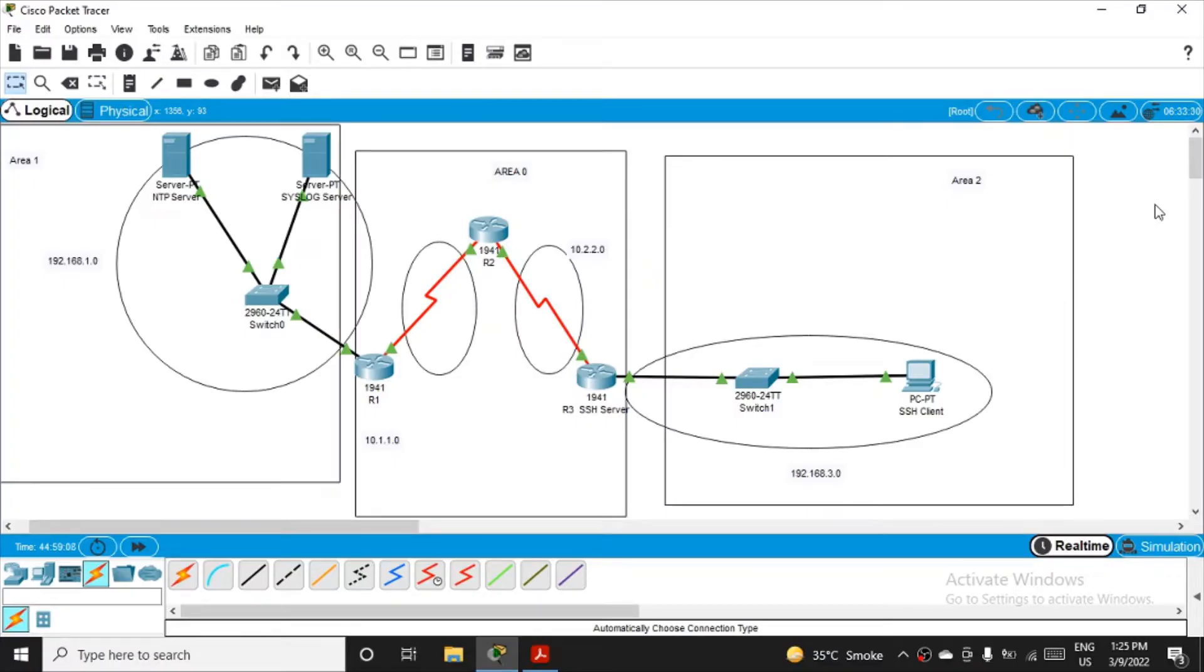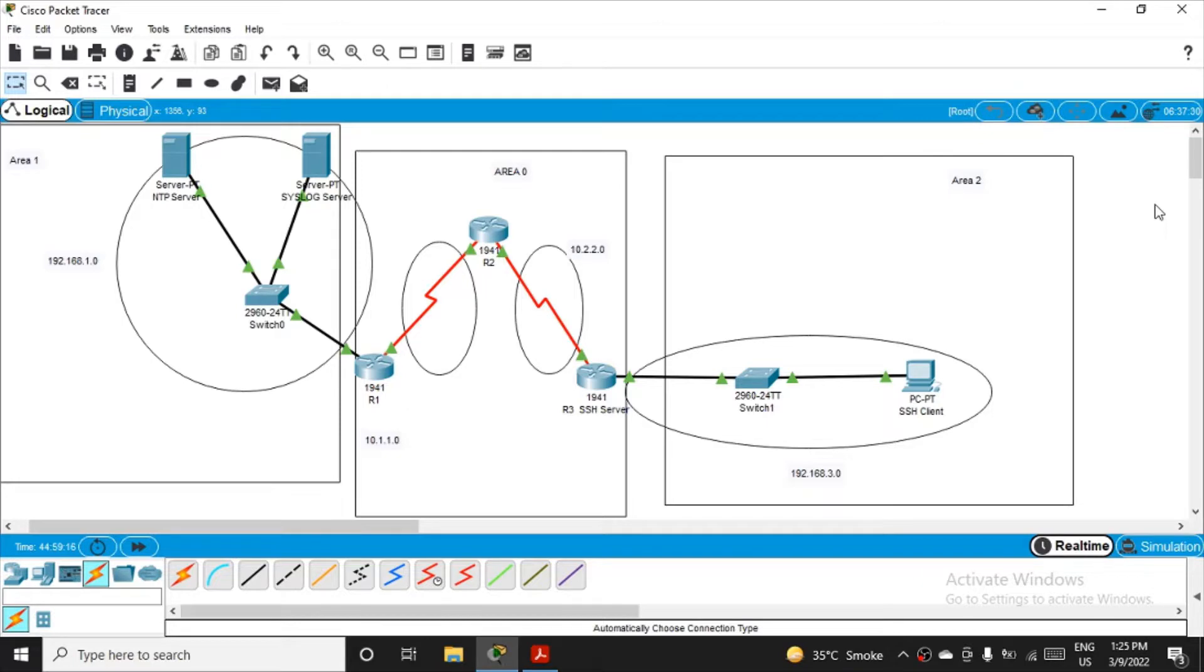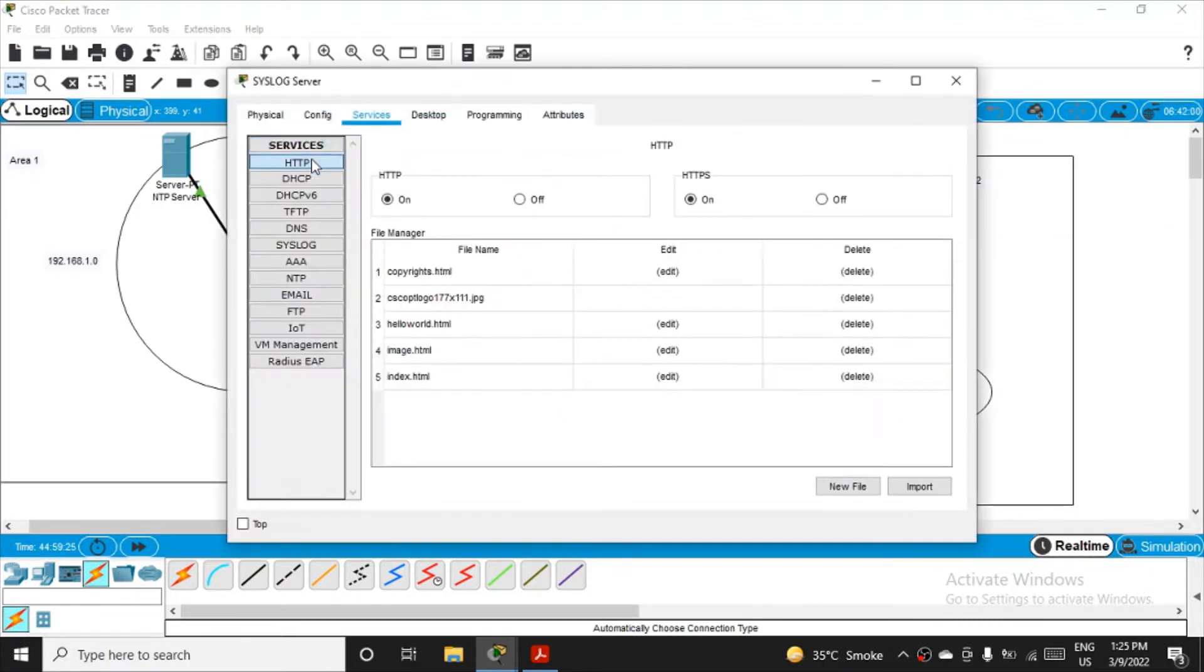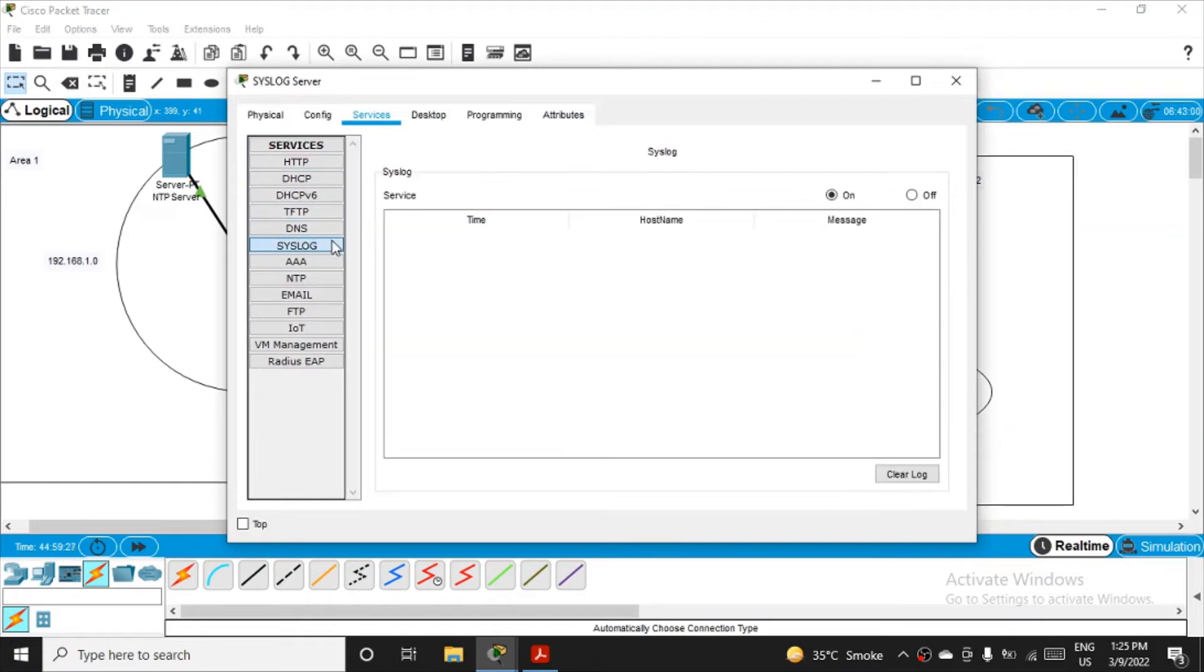Okay, so after doing the NTP part, now let's go to the syslog, which is one more part of this practical system logging. We have taken one more server on area zero, you can see on the left-hand side, declared as a syslog server. If you click on it and go to the services tab, you will see if you click on syslog it is by default enabled.